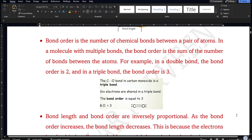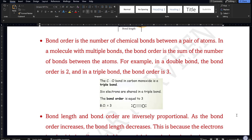Bond order is the number of chemical bonds between a pair of atoms. In a molecule with multiple bonds, bond order is the sum of the number of bonds between those two atoms. For example, if there is a double bond, the bond order is 2; if there is a triple bond, bond order is 3. For carbon monoxide, there are three bonds between carbon and oxygen, so the bond order is 3.